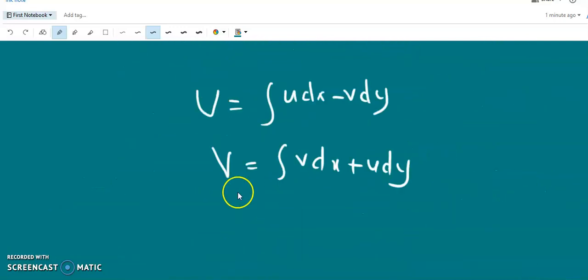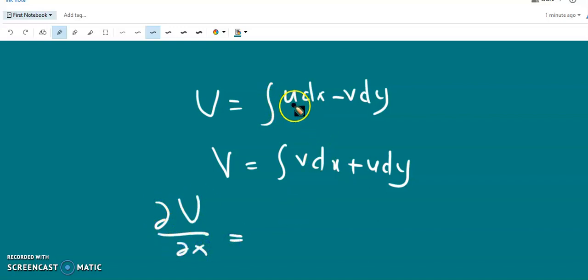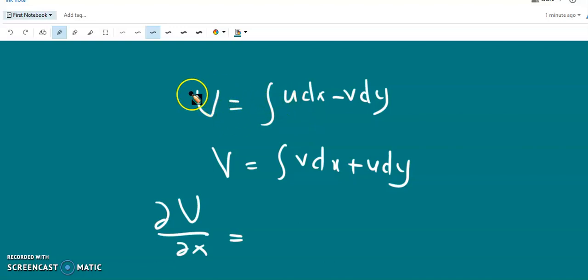Now we check the partial derivatives. We compute ∂U/∂x, which is the x-derivative of capital U.